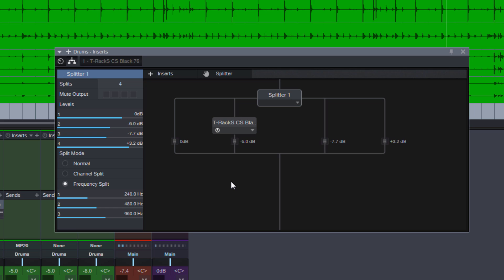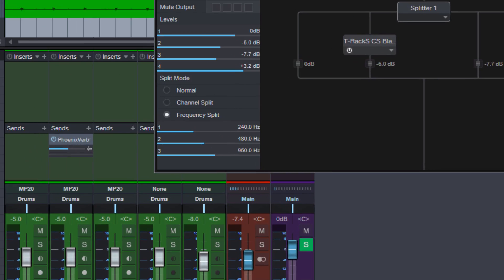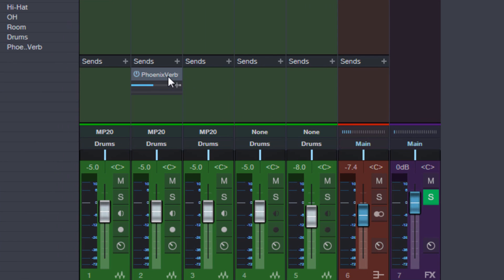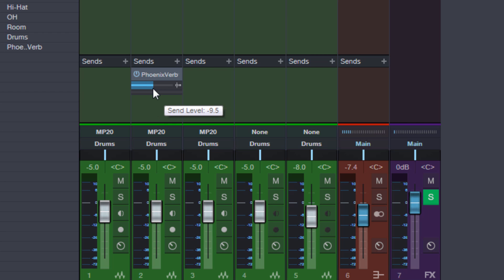But you know as unthankful as we are as users, if you add us something little we immediately want more. So please PreSonus, this is such a nice and elegant solution.